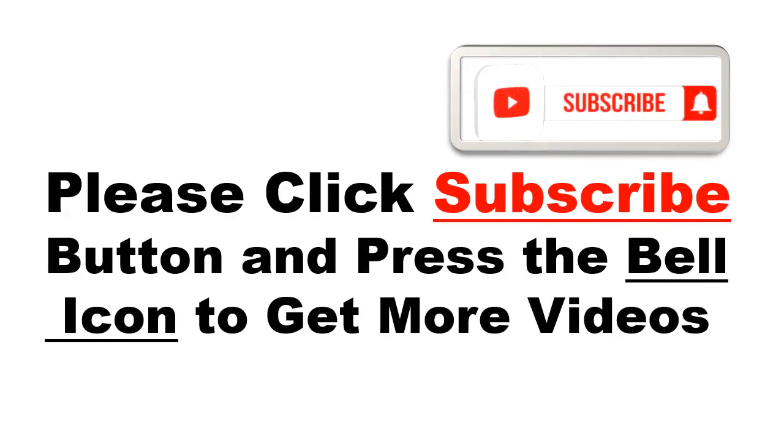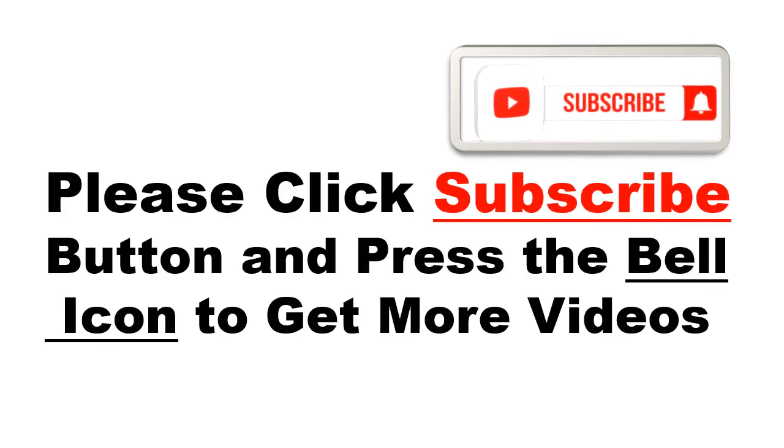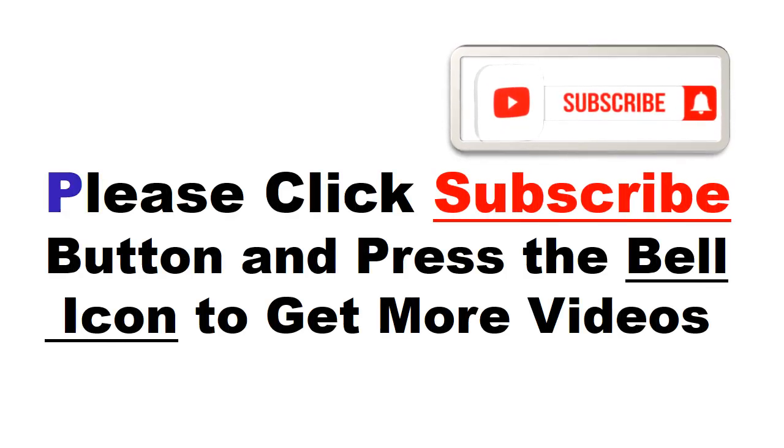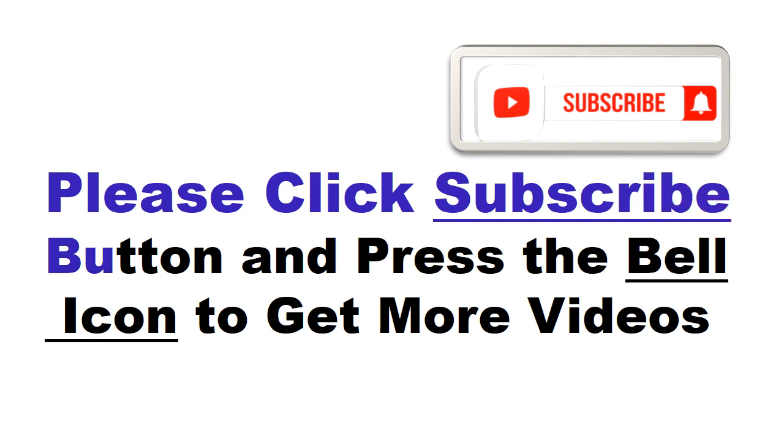Please click subscribe button and press the bell icon to get more videos and other information.